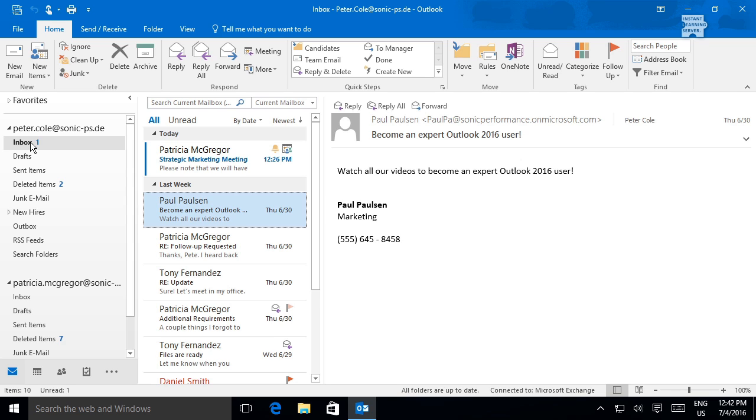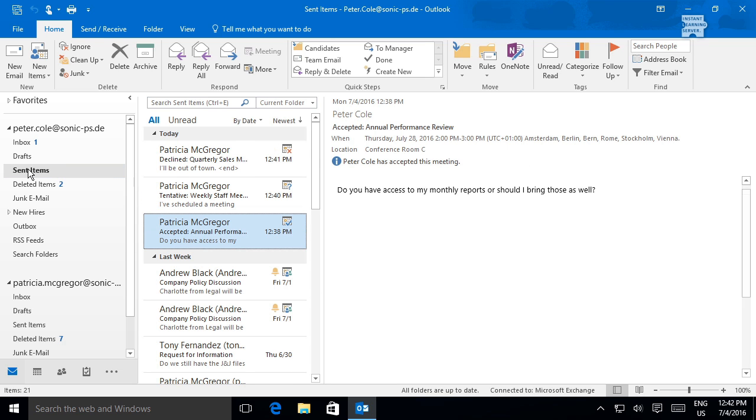If necessary, you can double-check the date and time of a meeting invitation by opening your response in the Sent Items folder.